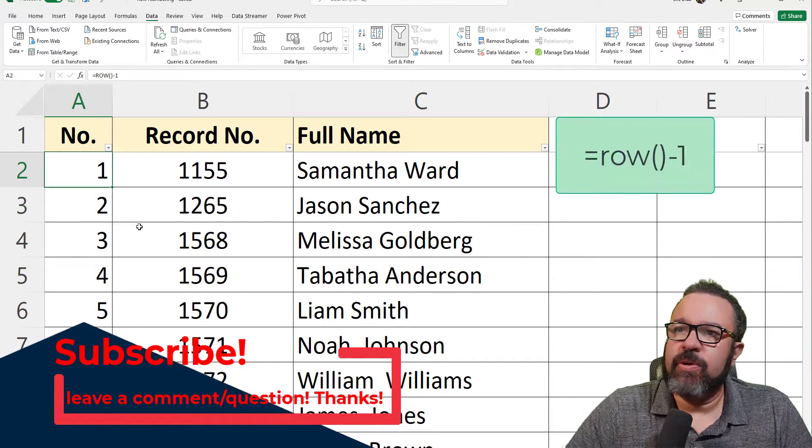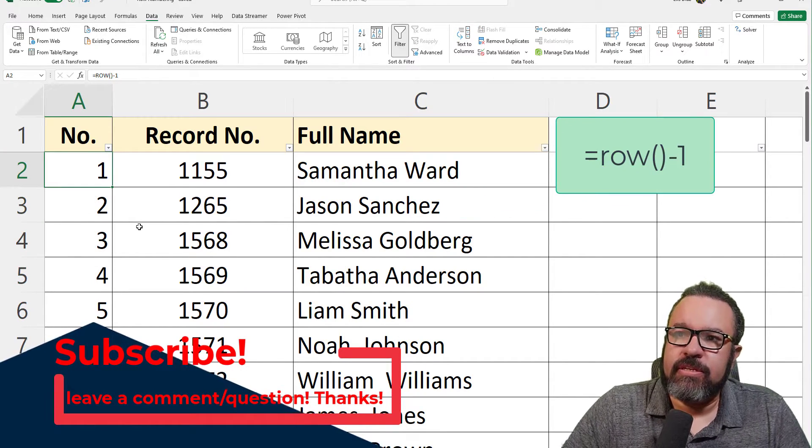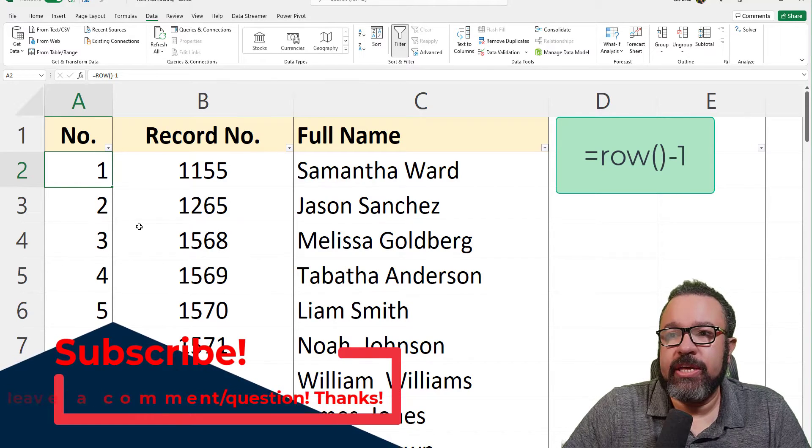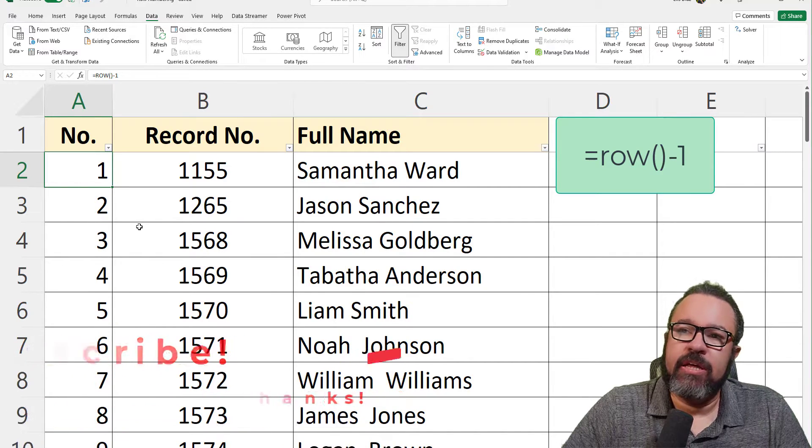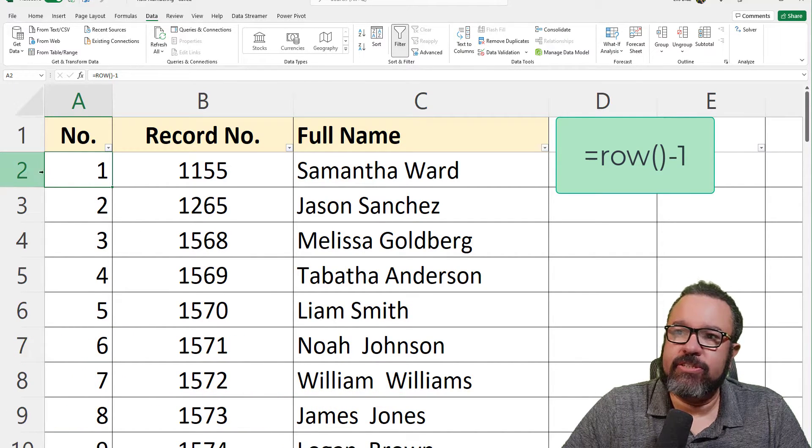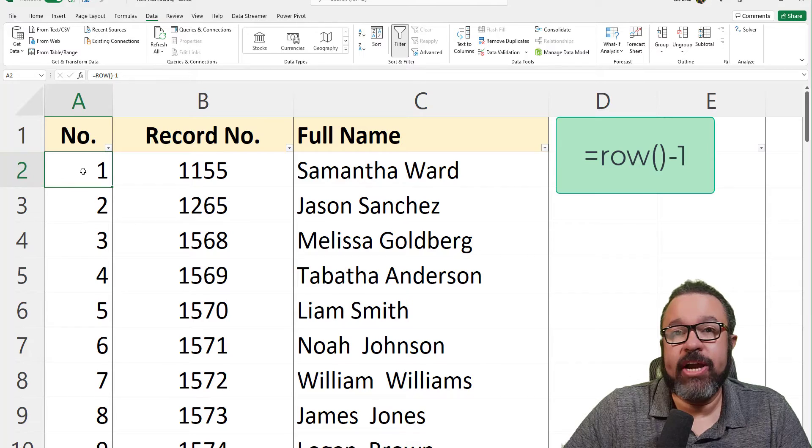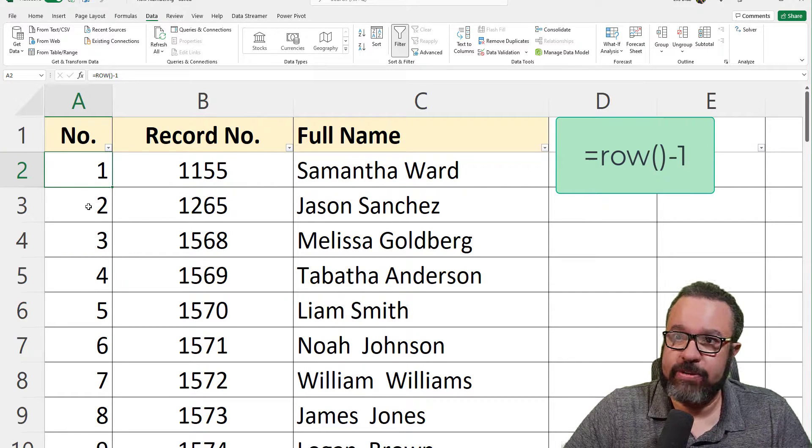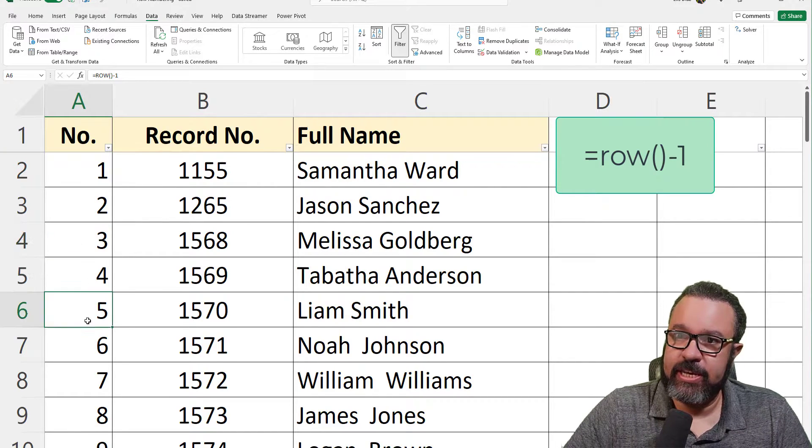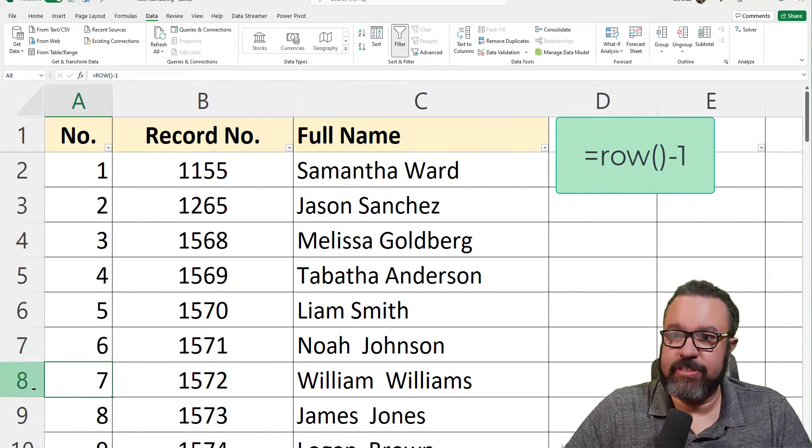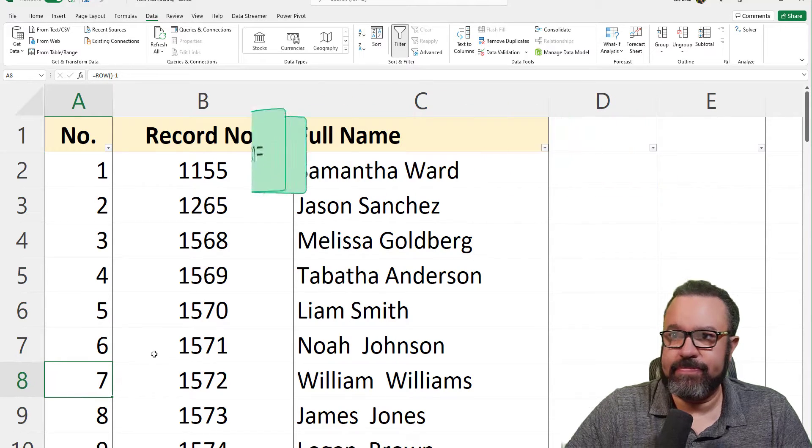This formula checks which row it's on, in this case two, and then subtracts one. It's doing that throughout. As you can see, every cell is identical. So eight minus one is seven.